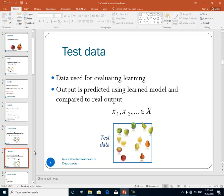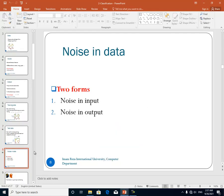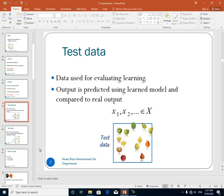The test data is the data that we use to evaluate what we have learned. We have learned something using the training data, and then using the test data we want to see how good we have learned. From the data we have, we select 70% randomly for training and 30% for test.